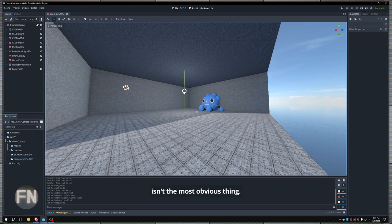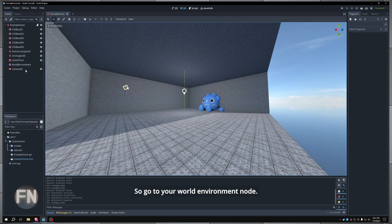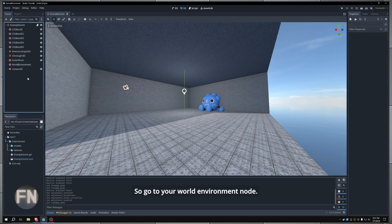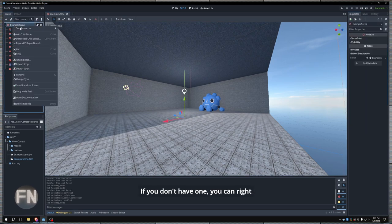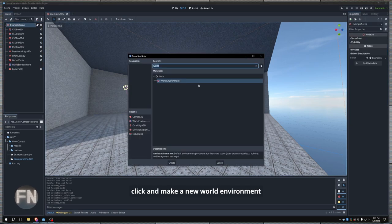Color correction in Godot isn't the most obvious thing. I'm going to show you a quick way to do color correction. So go to your world environment node. If you don't have one, you can right-click and make a new world environment.